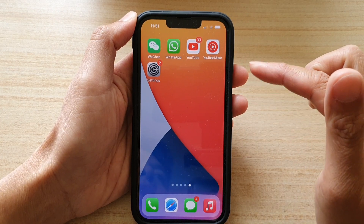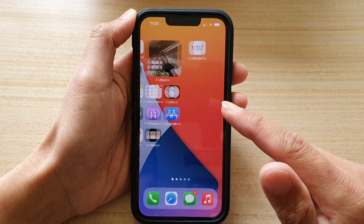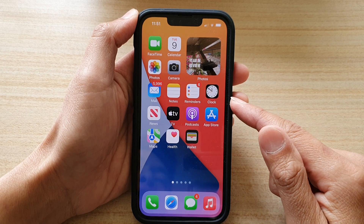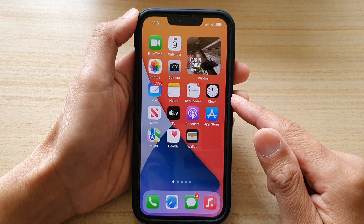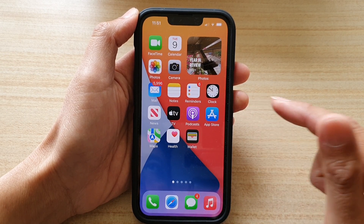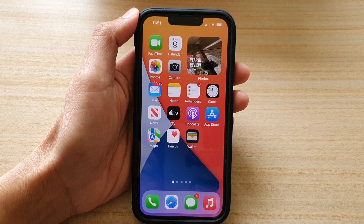And that's it. You can simply swipe up to go back to your home screen. Thank you for watching this video. Please subscribe to my channel for more videos.